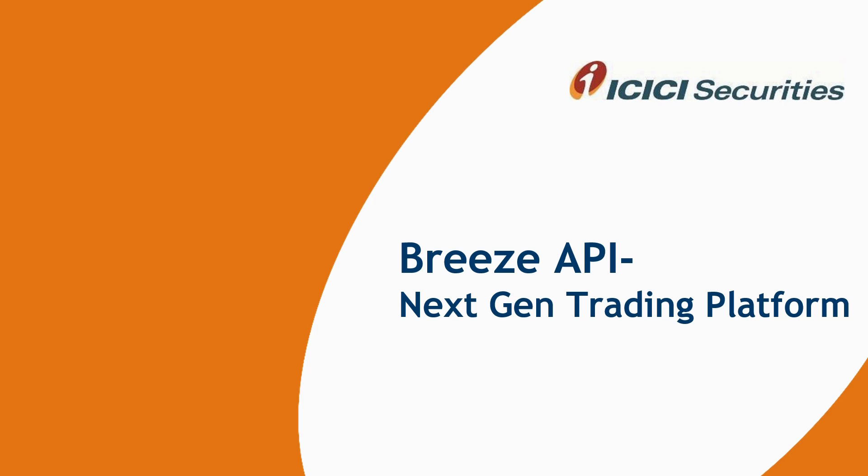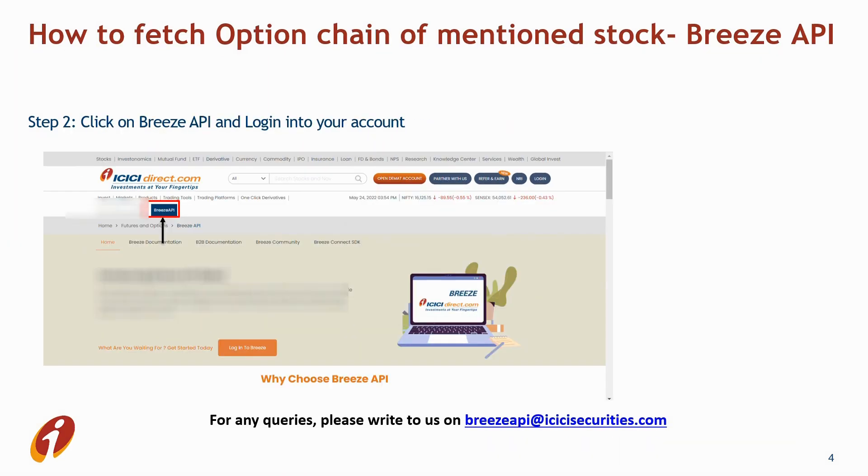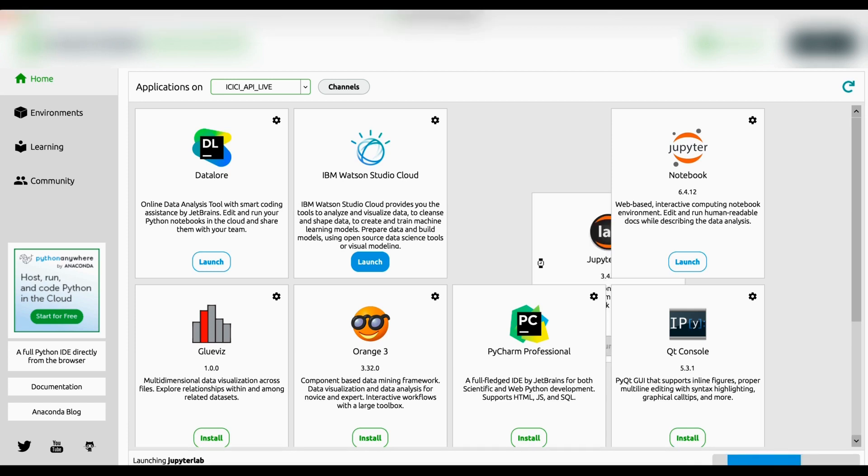Hello users, in this video we are going to learn how to fetch option chain data using Breeze API. So first of all we'll open our ICICI Direct website and click on derivatives option. Then we'll click on Breeze API and login into our account.